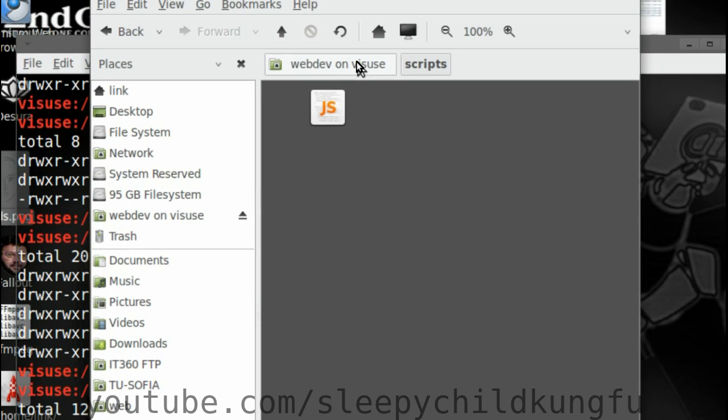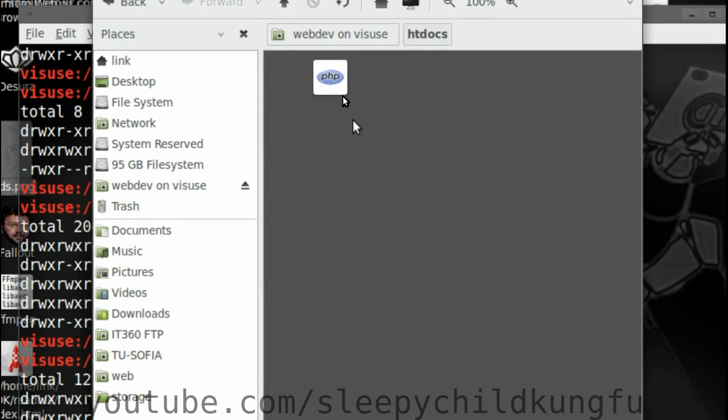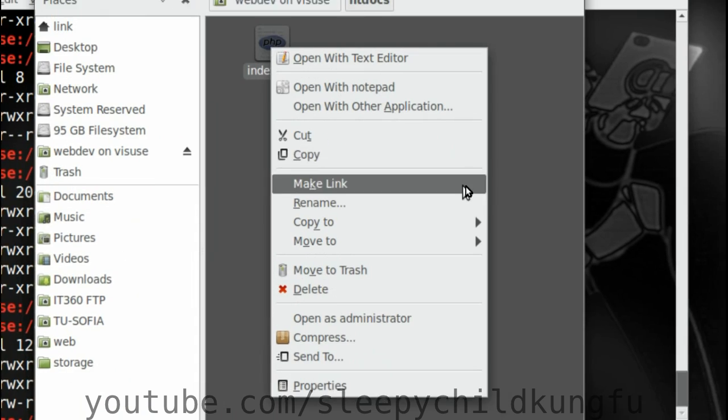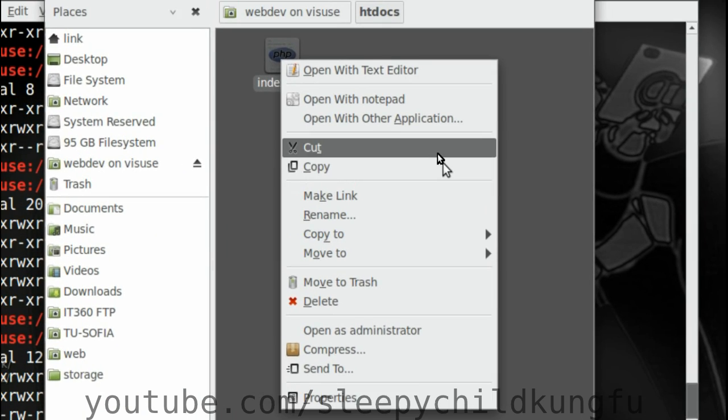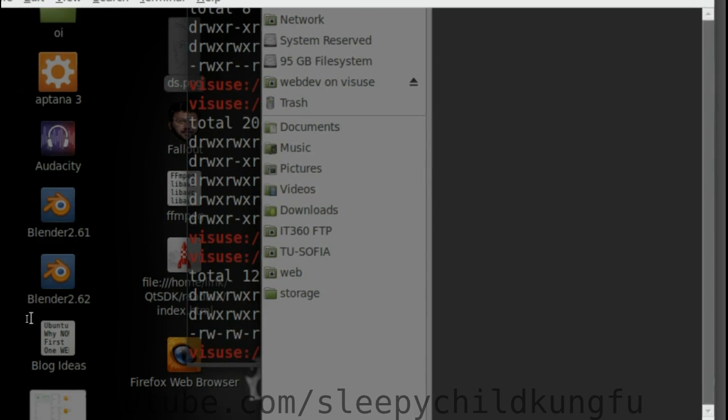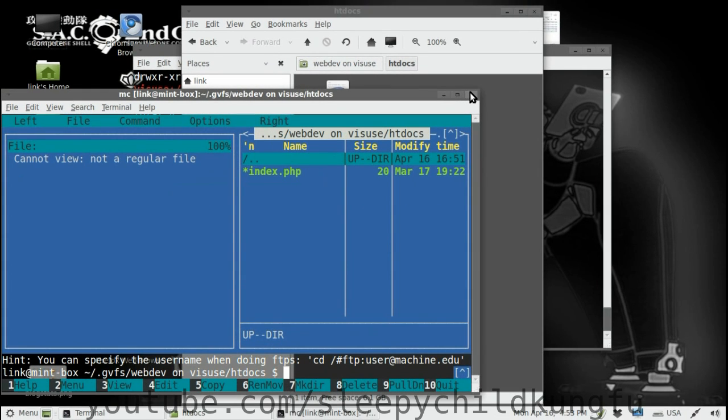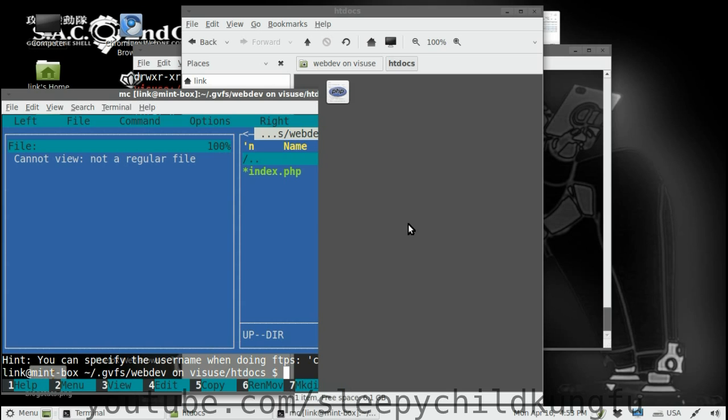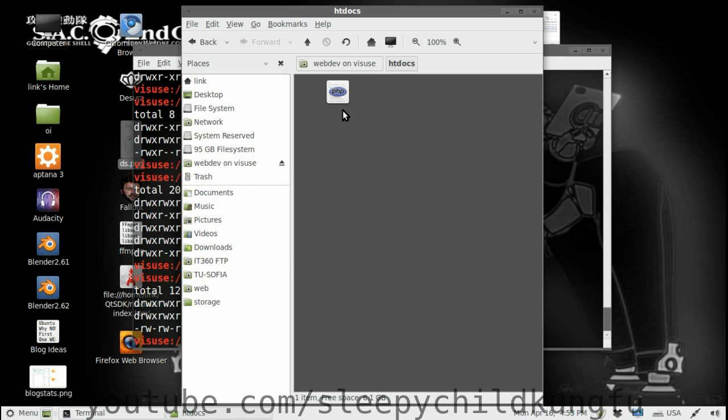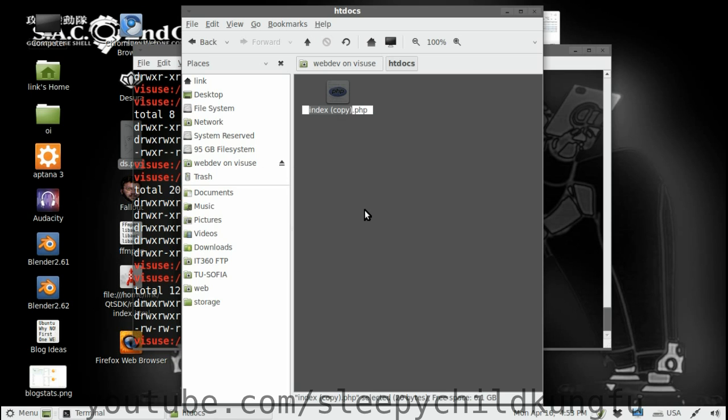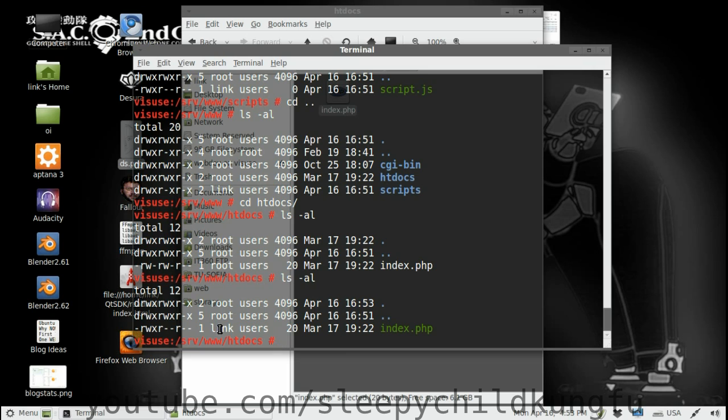But we are going to copy it. I gotta fix this stuff and paste it. I'm going to delete and rename this one. ls -al again. And it's link users. So that's basically our Samba setup for web. Goodbye.